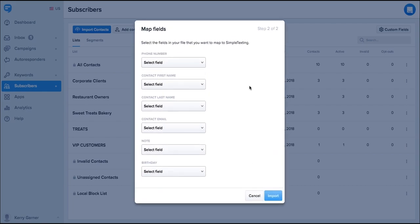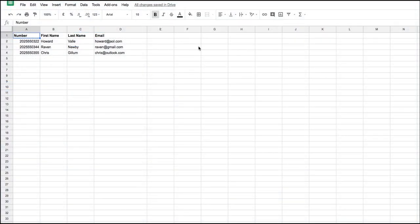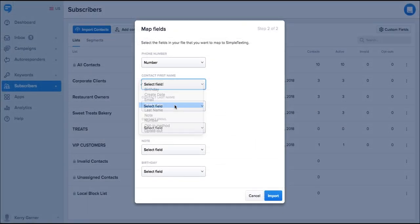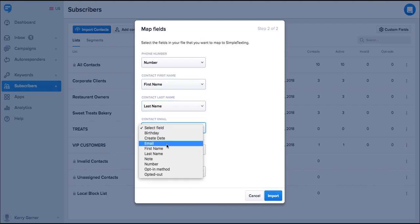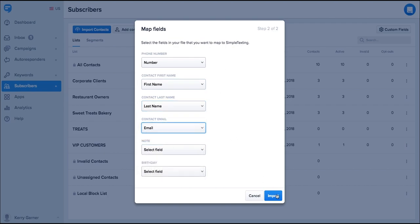When importing contacts you can choose to add more than just the phone number. It's important that you've set up your file with a header row so you can easily map the fields. Here's what it should look like. Once you've mapped your fields just click import.